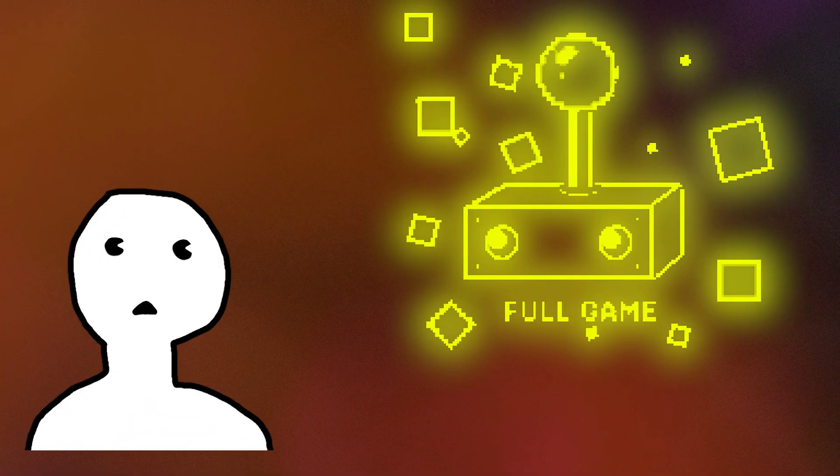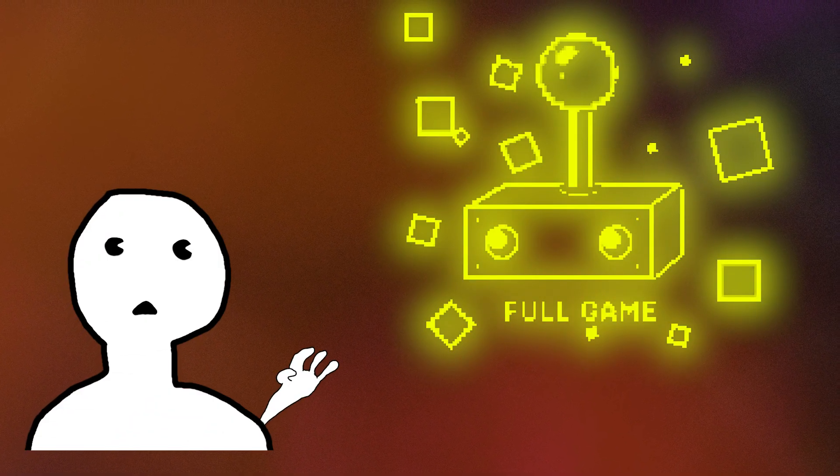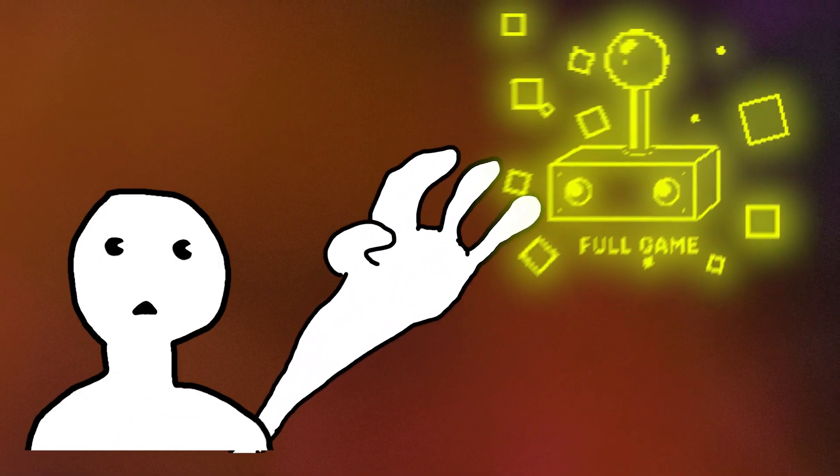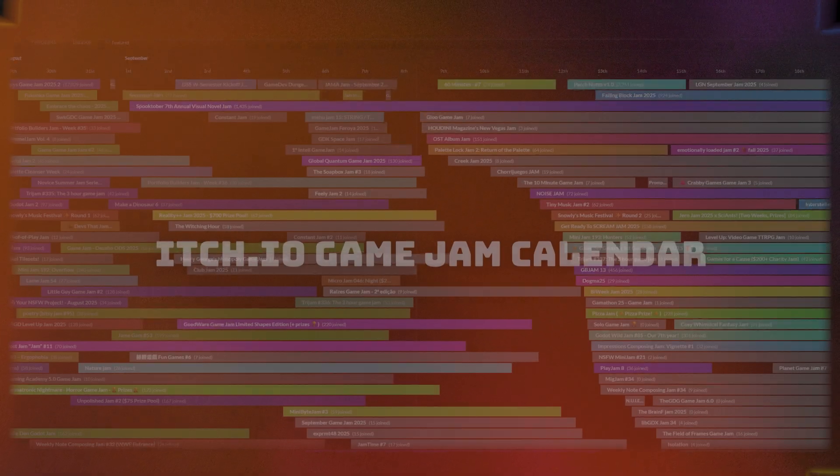When you don't know what done looks like, it's very difficult to reach it.